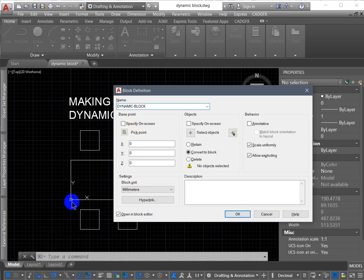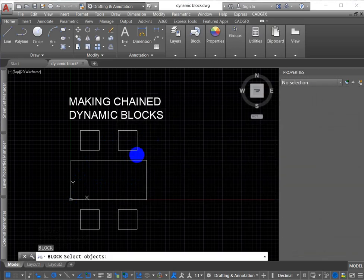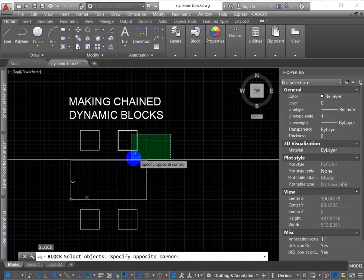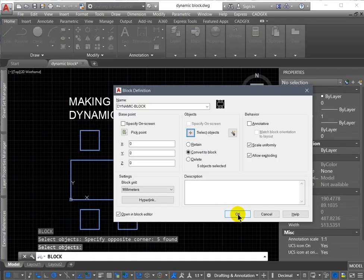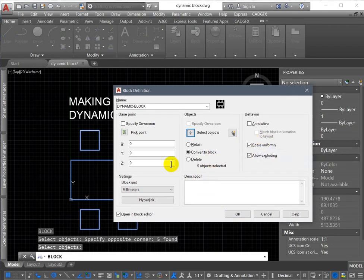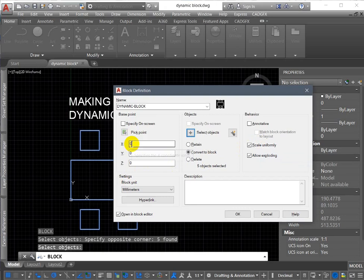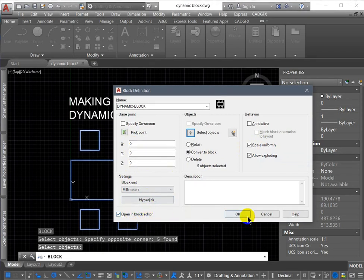The pick point's at the corner there, zero, zero, and select the objects I want to convert. Always good to have this checked, scale uniformly for the blocks, it'll save you some grief if you need to scale them. And I'm going to open the block into the block editor after I've done this.